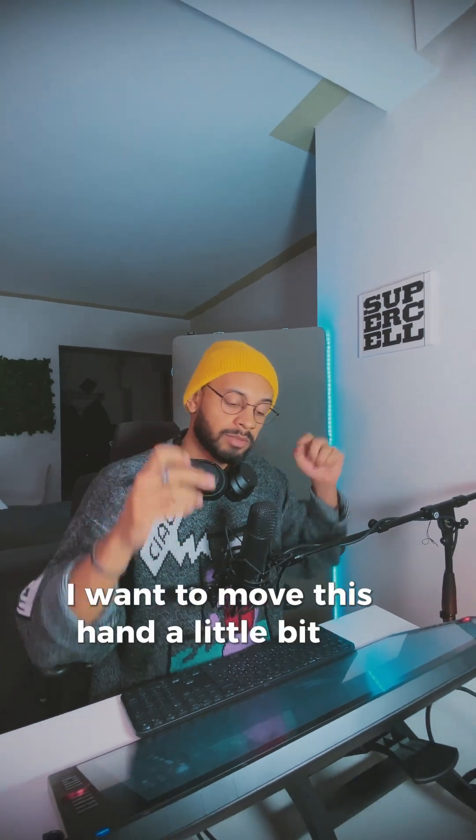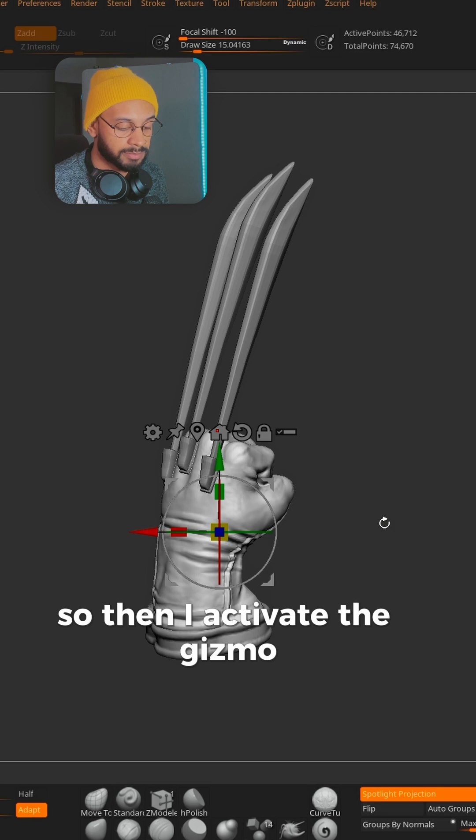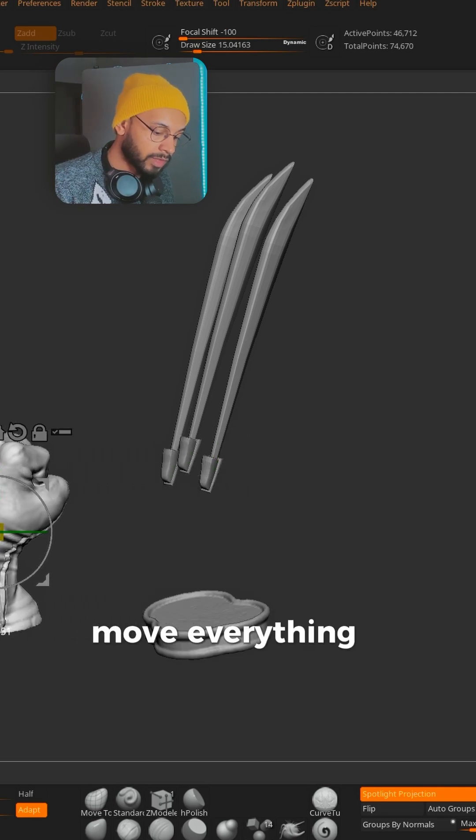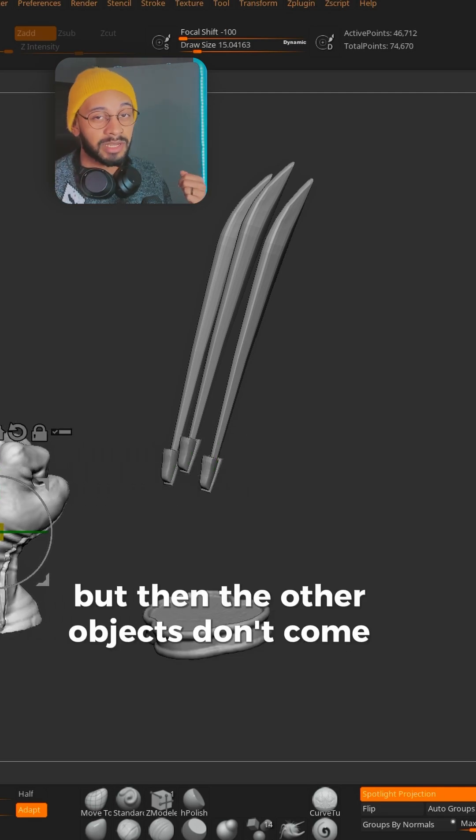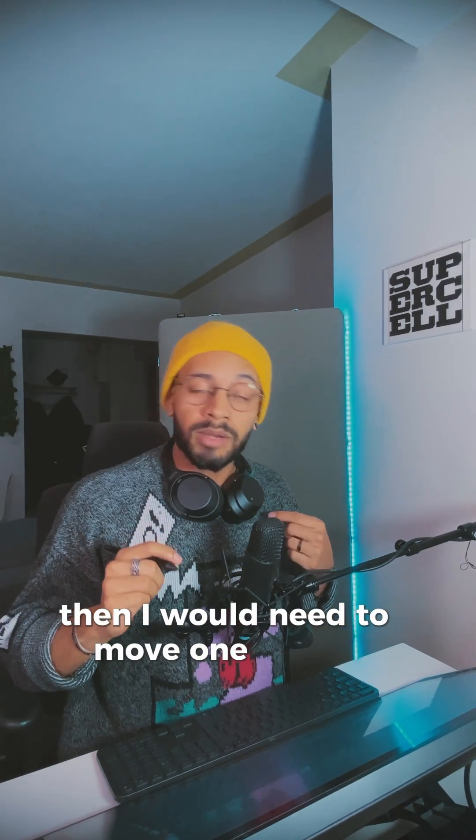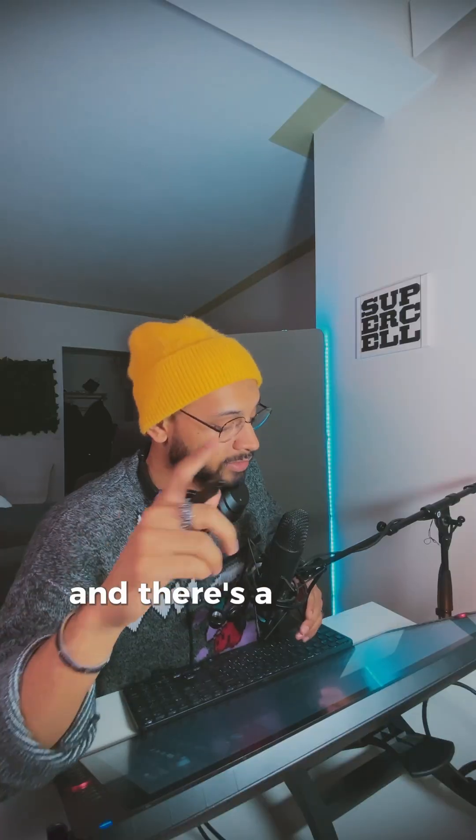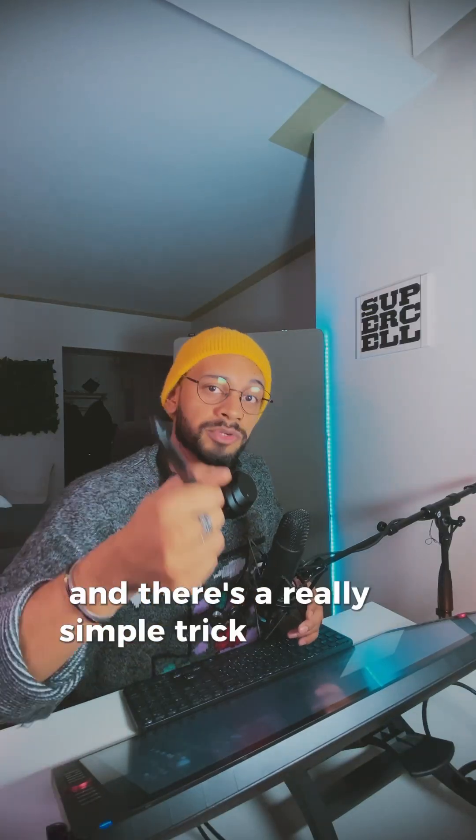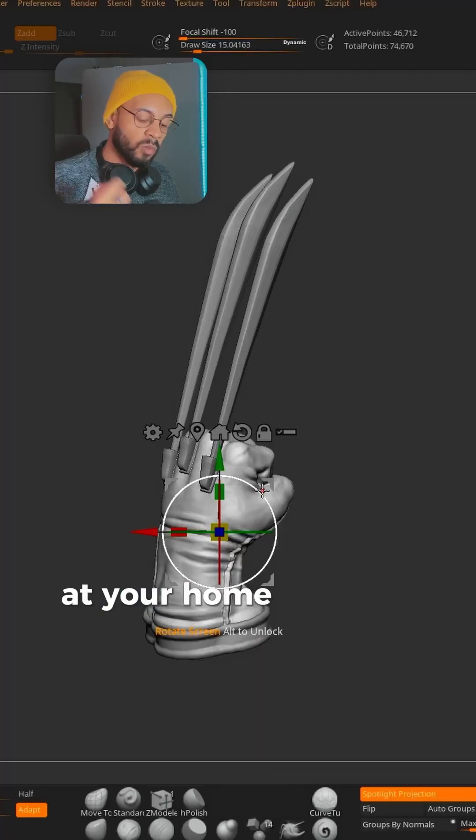Let's say I want to move this hand a little bit to the side. I activate the gizmo and move it, but then the other objects don't come together. I would need to move one by one. Well, I don't want to do that, and there's a really simple trick you can do.